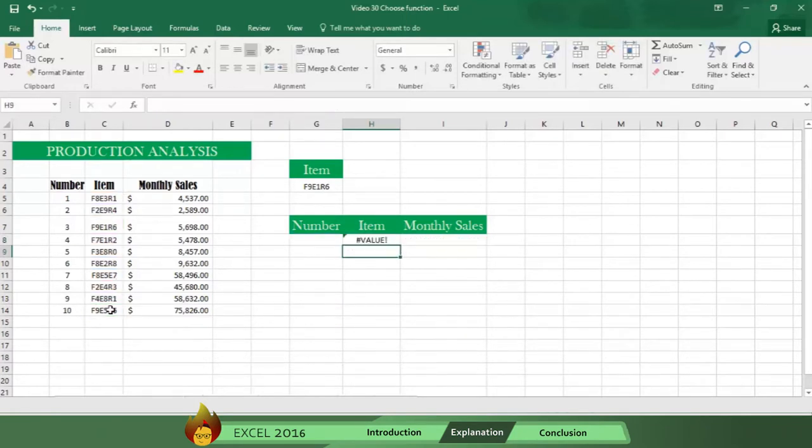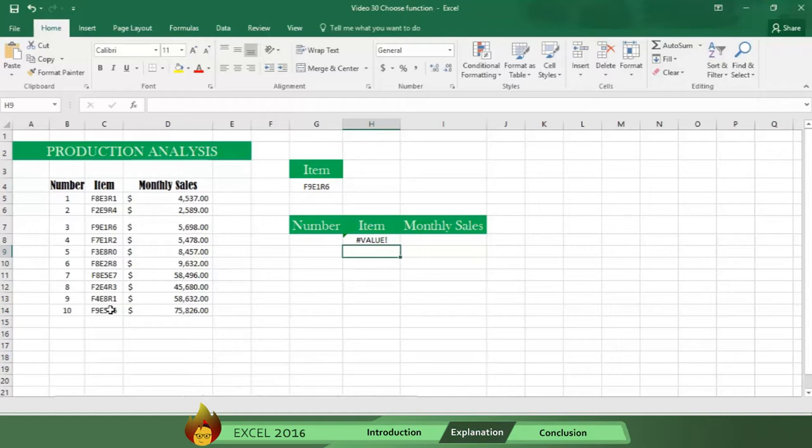As you can see this time, you get an error message asking for a value. This happened because cell G8 is empty and Excel cannot recognize a value outside of the numbers in the index. In this index, it cannot recognize a value less than 1 or greater than 10.